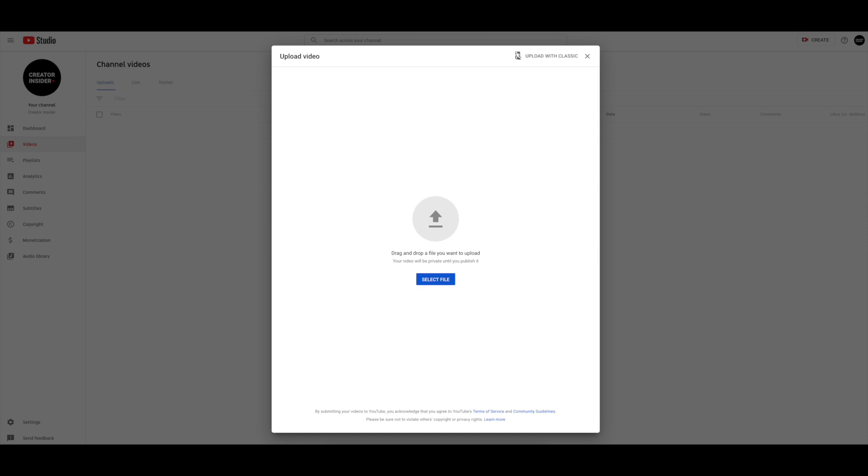Sounds good. So recently we defaulted all desktop uploads to come from the new upload experience, which means that if you're on desktop and you're trying to upload a video to YouTube, regardless of where you hit that create camera icon at the top, you will first get redirected to studio uploads, which is great. You still have the option to go back to classic if you prefer it, but that will also be going away at some point in the next few months.